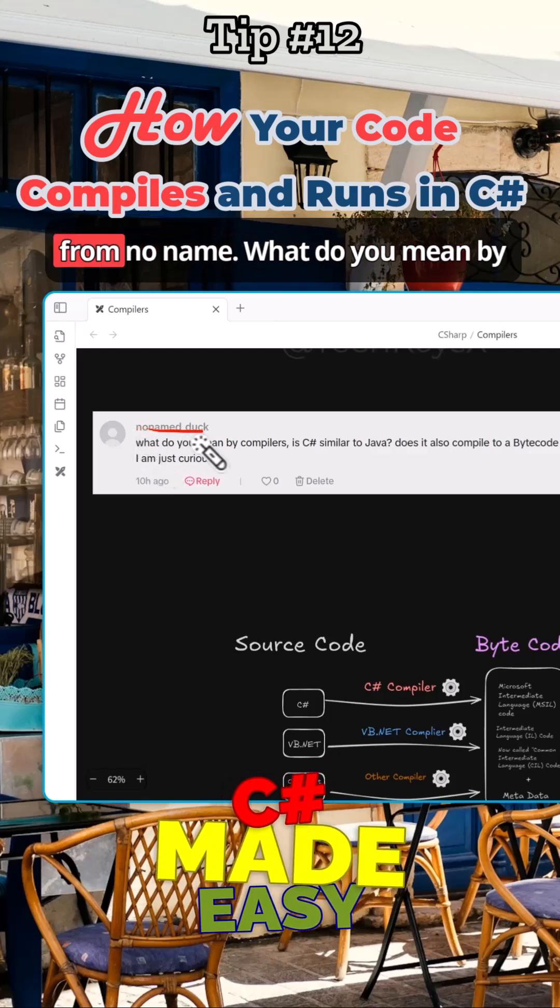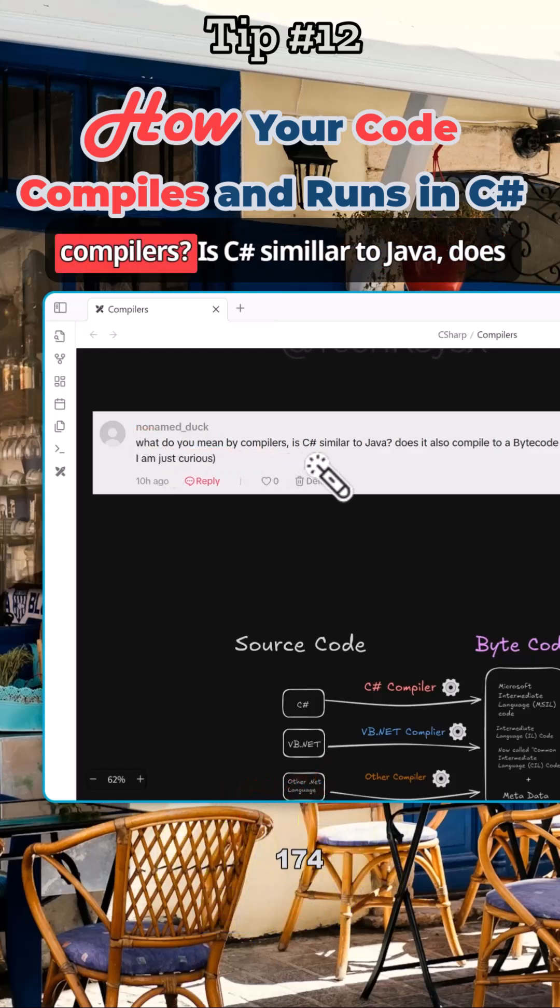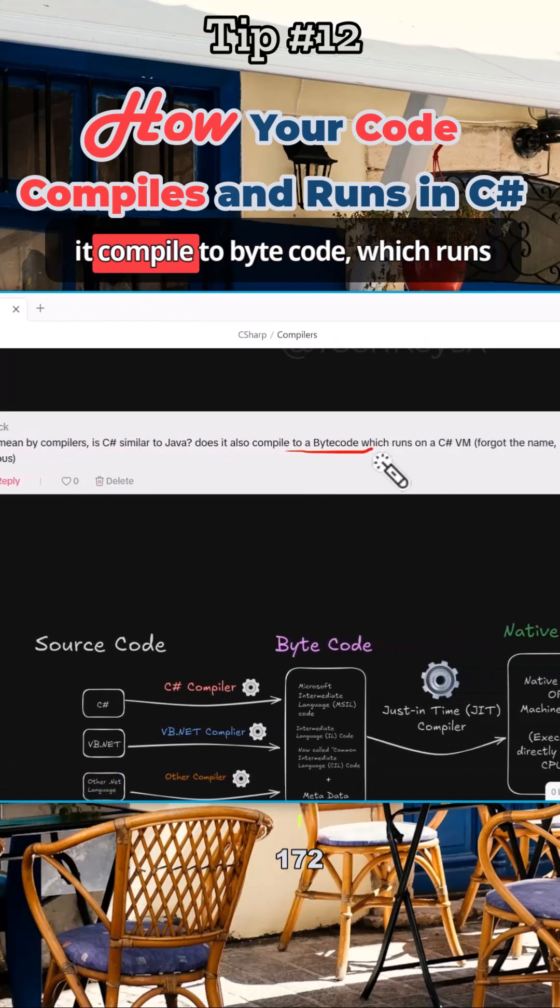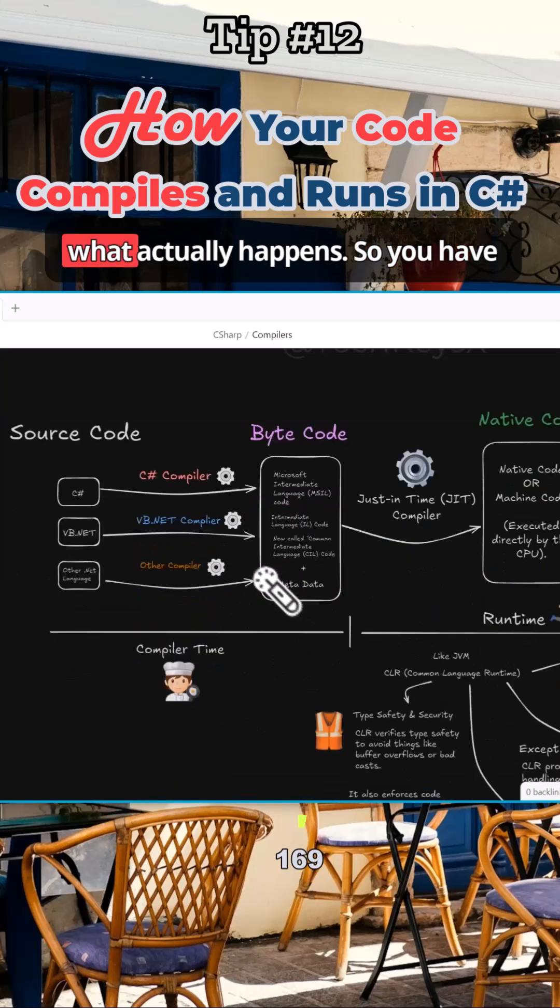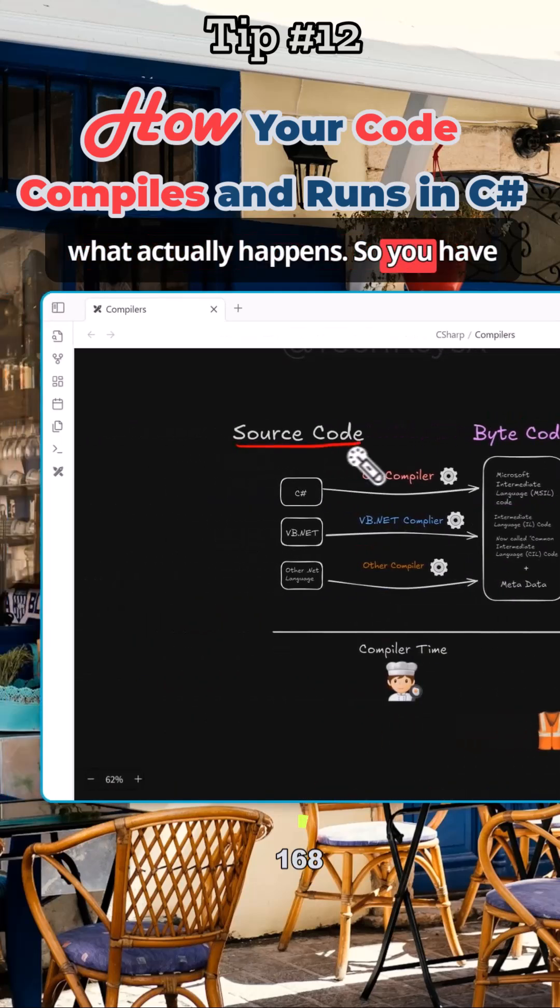I received the following comment from no name: what do you mean by compilers? Is C# similar to Java, the compiled bytecode which runs on a C# VM? So let's have a look at what actually happens.